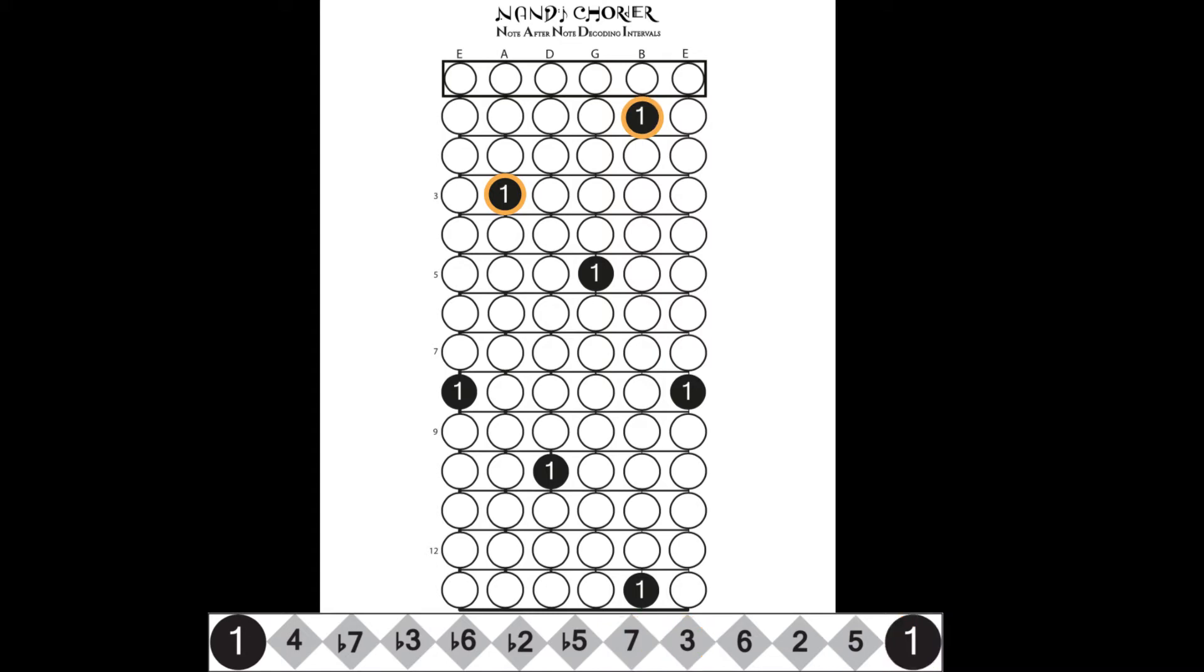As you might now know, the Nandi method uses a fourth perspective with regards to the fretboard. Since we know that the guitar is tuned mostly in fourths, we can plot these fourths as pairs in addition to the two roots to complete any shape.